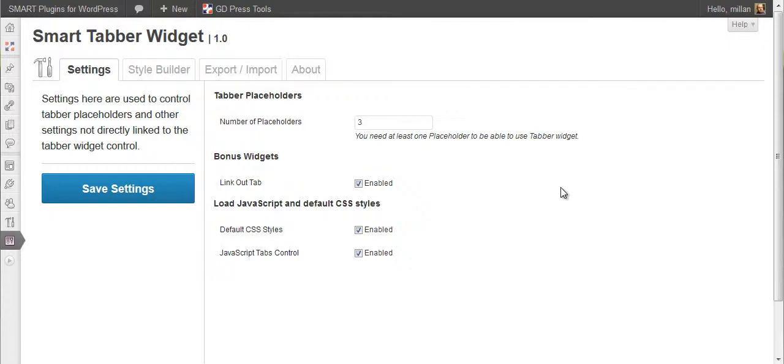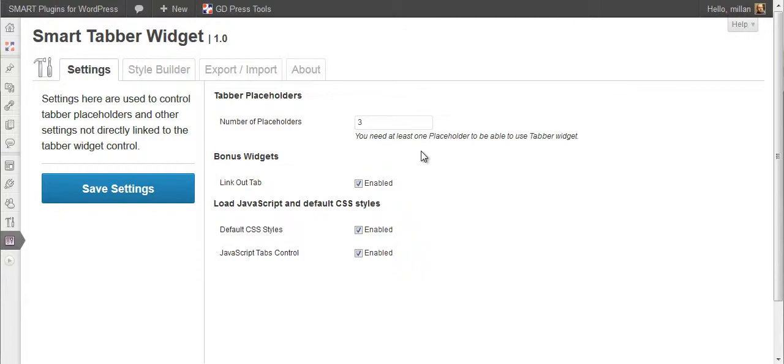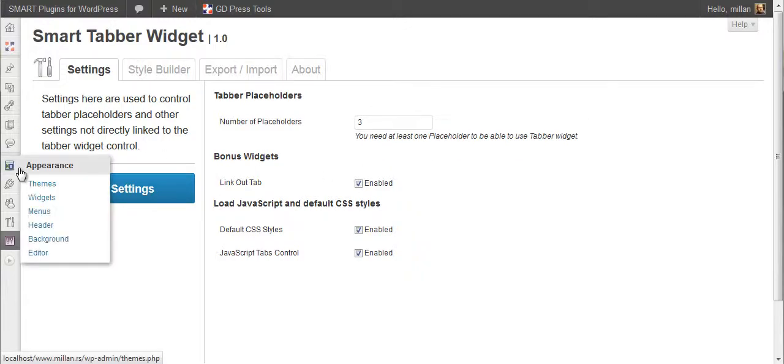Before you get to work with the widget, you need to create one or more widget placeholders. Right now by default, the plugin adds three placeholders. We'll see now how they look like.